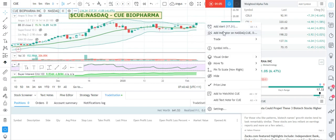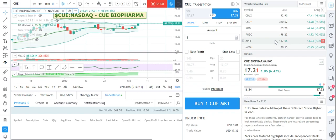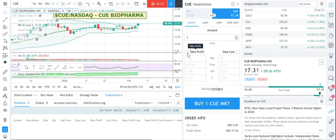All you do is literally right-click, go to Trade, then Create New Order. You can do a market, limit, stop, or stop-limit order. I'm going to do a market order because people have asked to see what the execution speed is like.